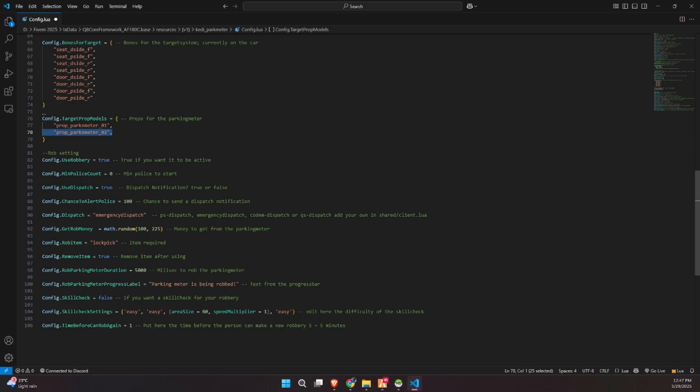You can also set the amount of money players receive from a robbery, the item required to perform the robbery, like a lockpick, and whether that item should be removed after use. There's also a setting for how long the robbery takes, the progress bar message, and whether you want to enable a skill check to make it more challenging. And finally, you can define how long a player has to wait before they can rob again. Overall, this part of the config gives you full control over how the robbery system works, allowing you to balance it perfectly for your server's economy and roleplay style.